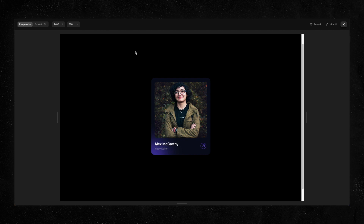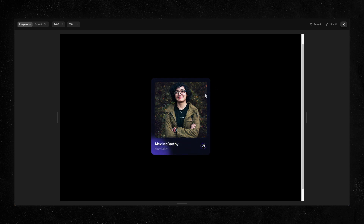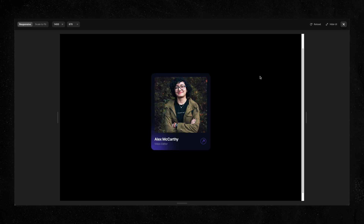Hey, what's up everyone, hope you guys are doing well. Today we're going to take a look at how to design this profile card with a nice little hover effect — when you hover your mouse over it, the gradient illuminates. We'll be doing this in Framer. Just a side note: I am not an expert web designer, but I've been learning the basics and I recently figured out Framer, which I totally fell in love with.